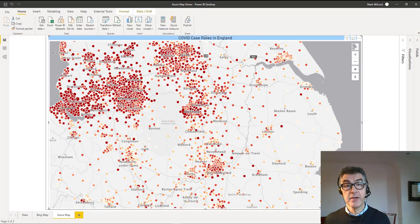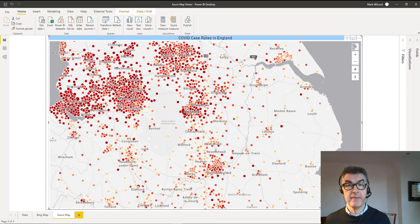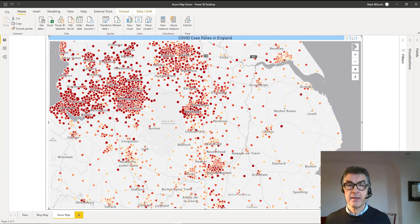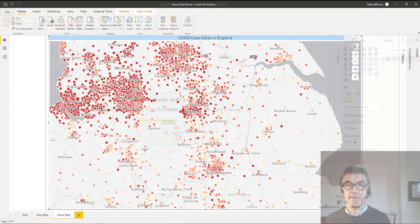Hi, recently Power BI got a new visual, the Azure Map Visual. We're going to take a quick look at it and see when and where we might want to use it. Let's get started.